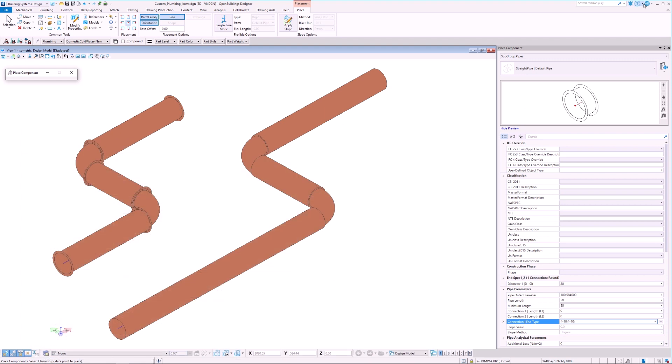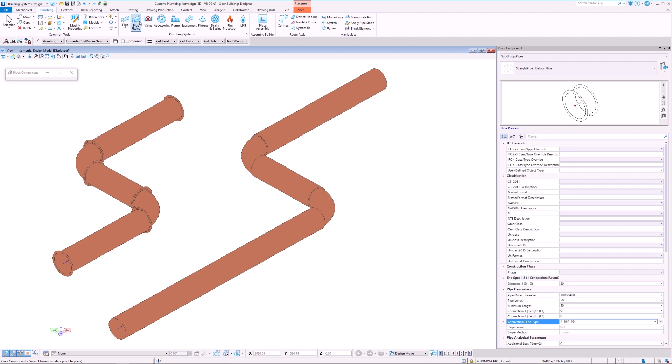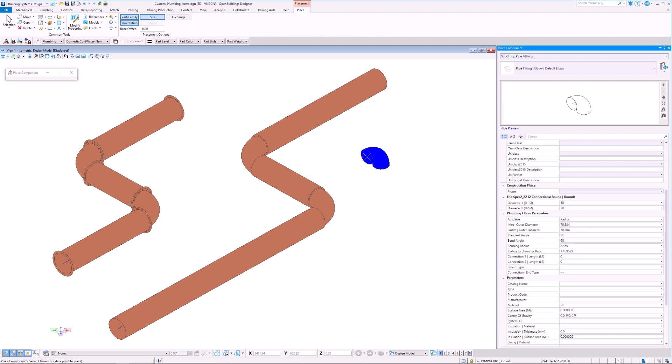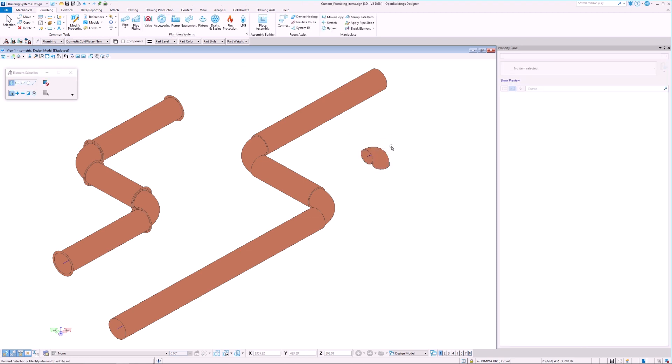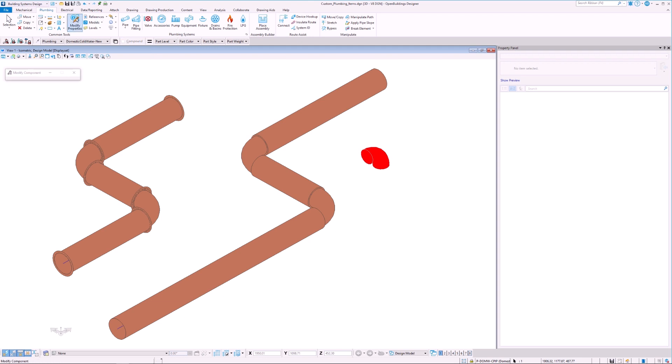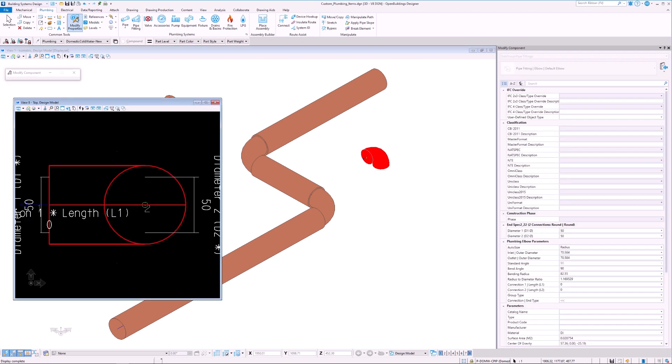For this, let's quickly place an elbow and have a look at its properties. We can see here that by default, the elbow does not have an end type defined. If we go into the properties,